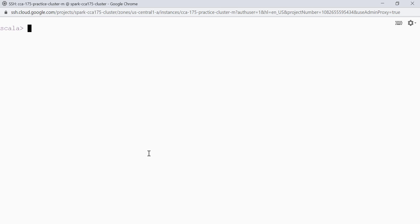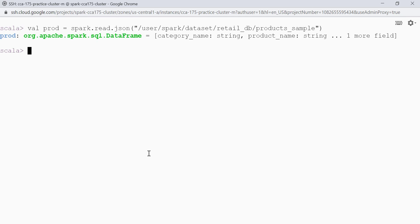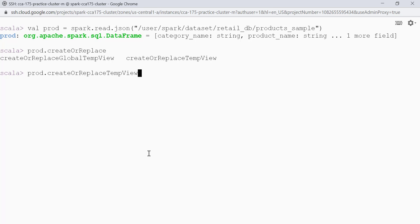This is my Spark shell and I have got a dataset products_sample that I'll be reading for this lecture. So let's read the data. prod is equal to spark.read.json because the data is in JSON format, and this is the path of the data. We are able to read the data. Let's register this data frame as a temp view: prod.createOrReplaceTempView with the name 'products'. We have registered the data frame as a temp view.